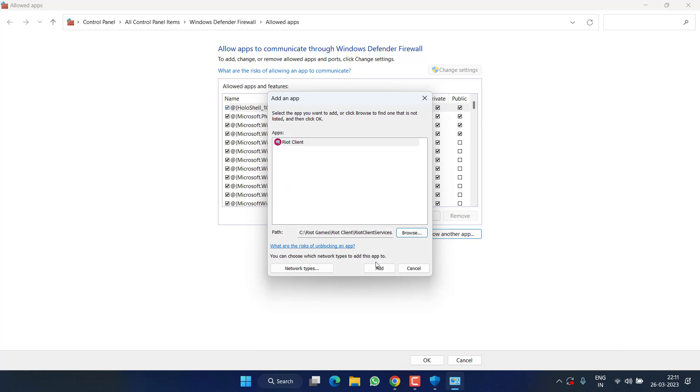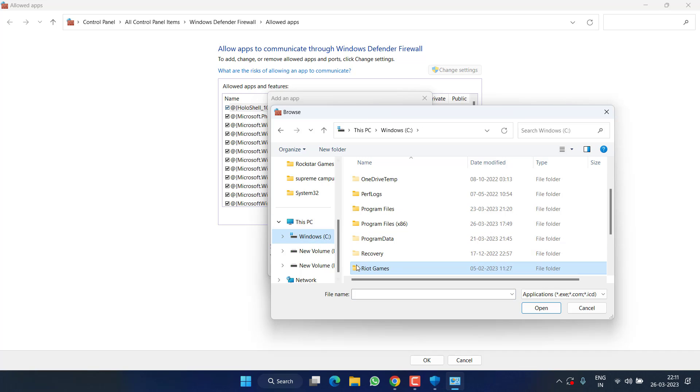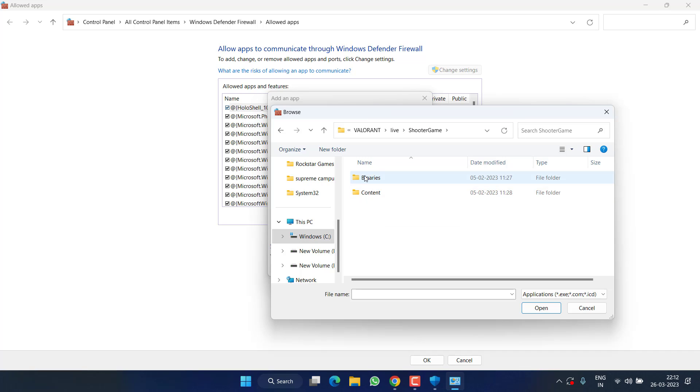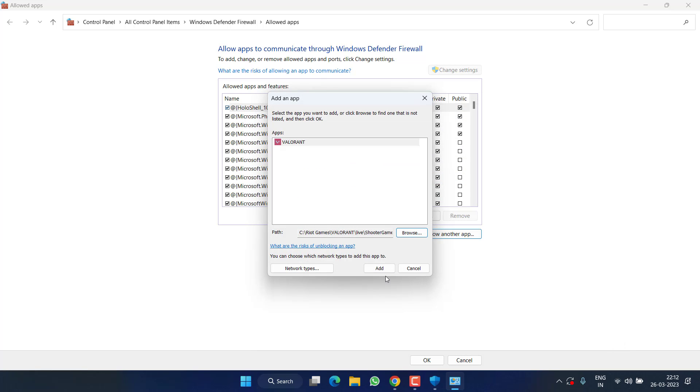And the third file is again Browse, C drive, Program Files, Valorant, Live, Shooter Game, Binaries, Win64, and Valorant Win Shipping. Again double click and click on the option Add.